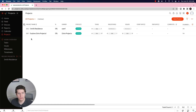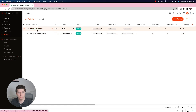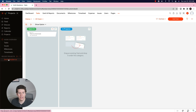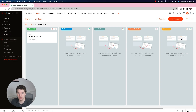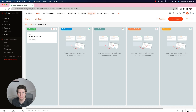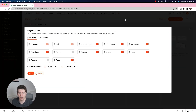We're now in Zoho Projects with our demo account. We have the Smith Residence project we created in the last tutorial. You have all these different tabs up here — your dashboard, campaign reports, documents, milestones, time sheet, expense, issues, users, and pages. You also have the ability to organize which tabs you want to show and which ones you don't.